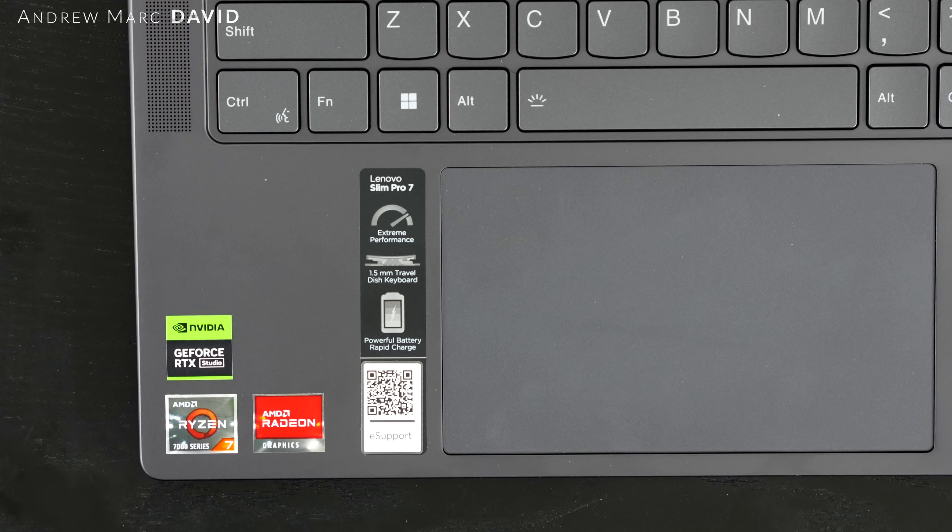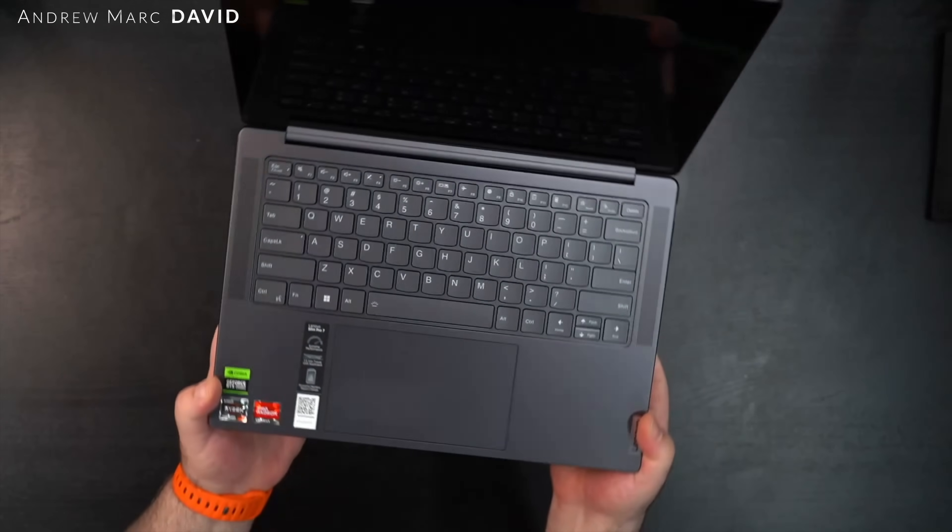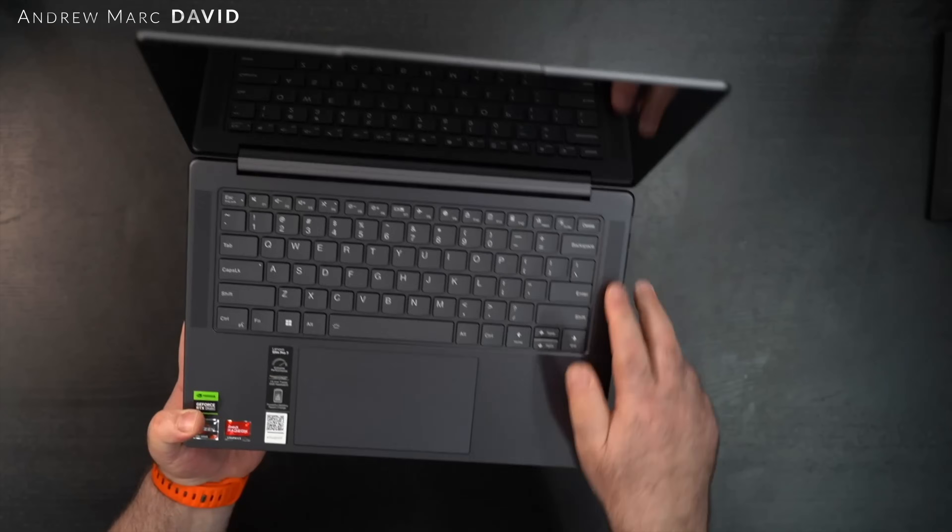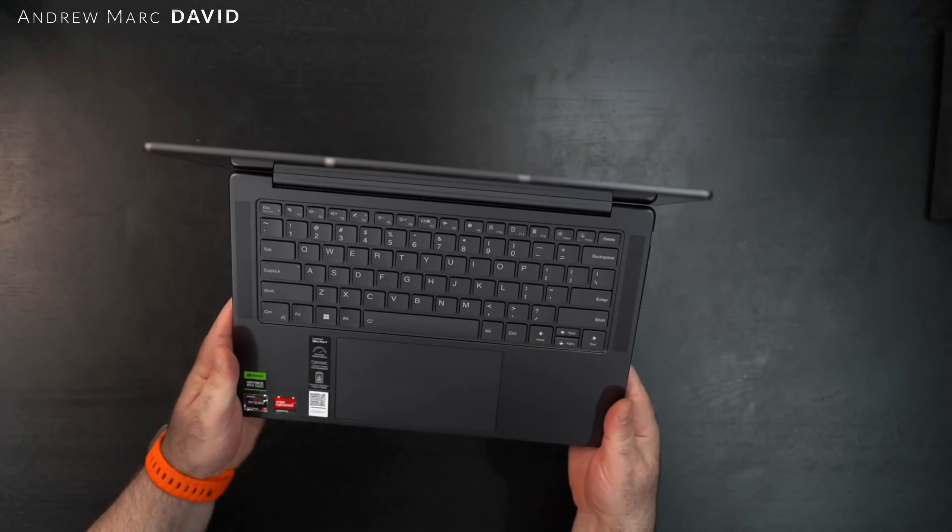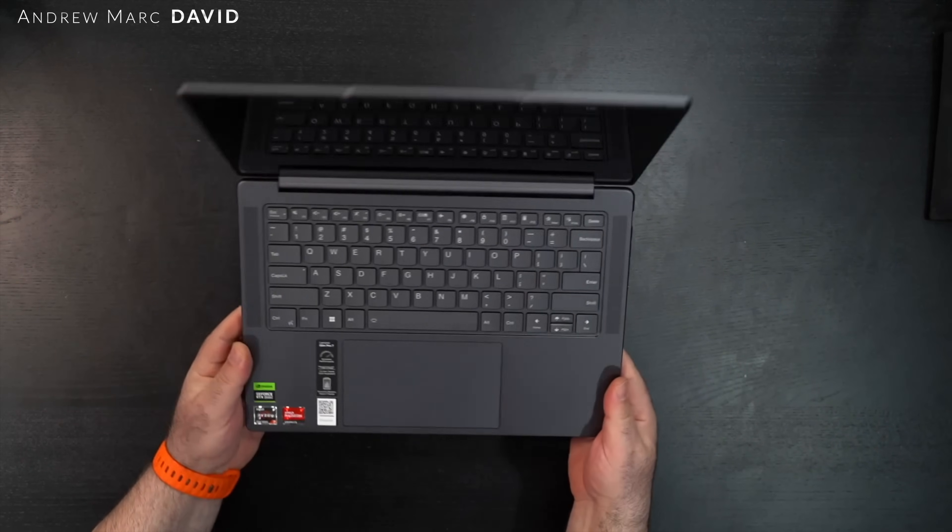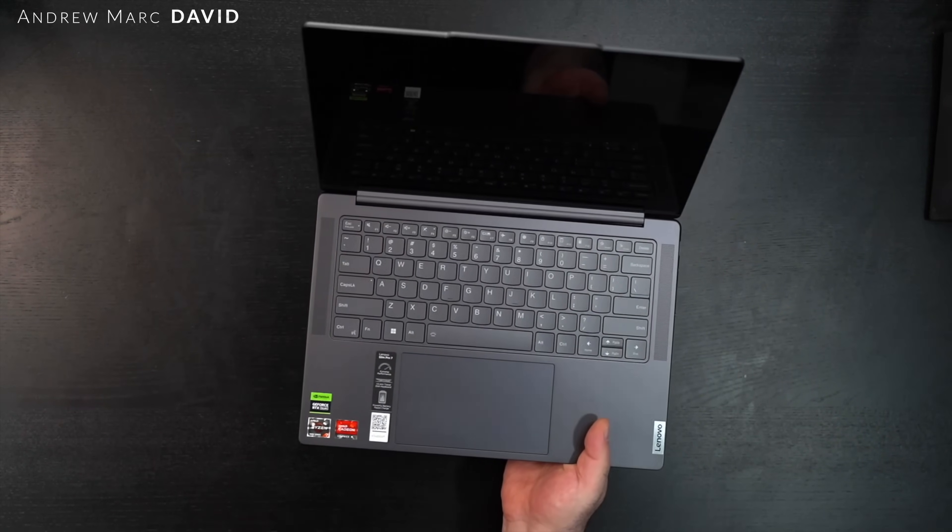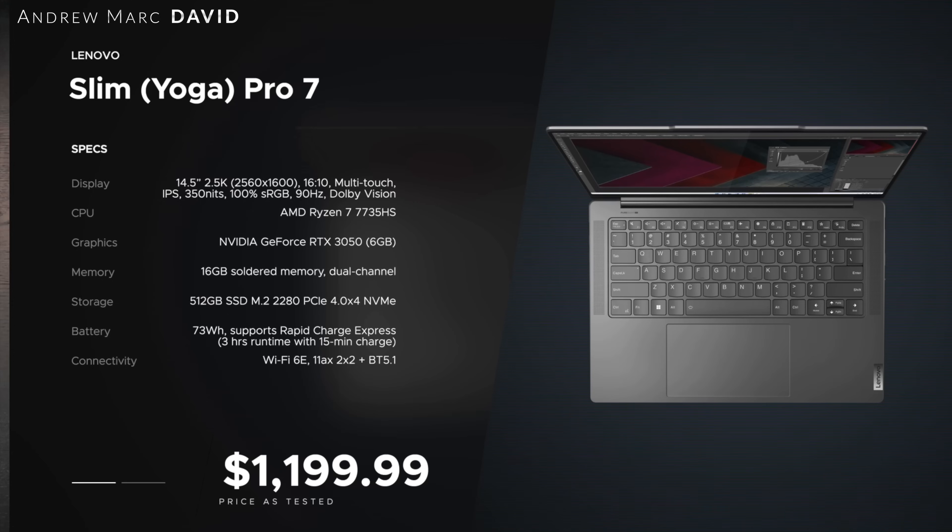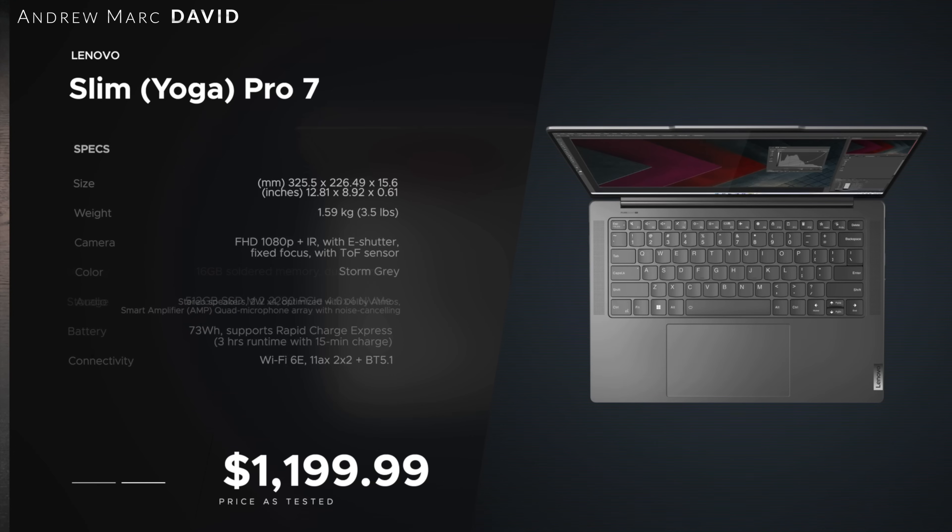You're looking at AMD Ryzen 7000 sticker there, AMD Radeon Graphics, in addition to having the RTX 3050. This is a really nice design. You got two speaker grills over here, it's got Dolby Atmos. It's looking good so far. It's not that heavy but it's not that light either. Again, it has a discrete GPU.